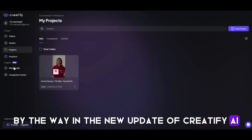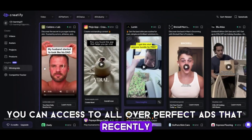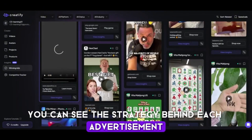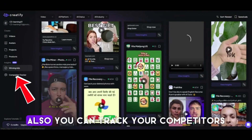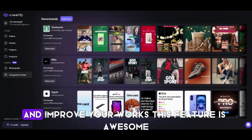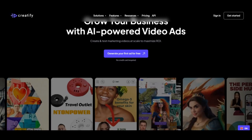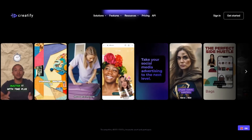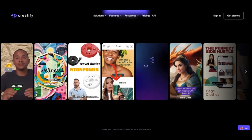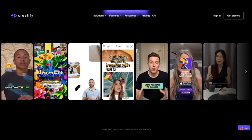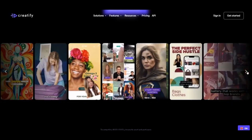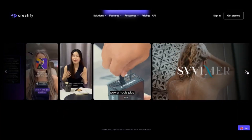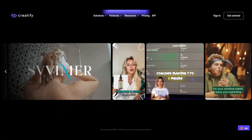In the new update of Creatify AI, you can access all the top-performing ads that were recently created and get inspiration from them. You can see the strategy behind each advertisement and improve your video ads. You can also track your competitors and see what they are doing to improve your work — this feature is awesome. Creatify AI is a great tool for anyone looking to simplify their video marketing efforts. Whether you have a small to medium-sized business without a large marketing budget, you're looking to create product videos at scale for e-commerce, or you're a digital marketer seeking to test multiple ad variations quickly, Creatify can be the best choice for you. You will save time and money, which are both so important these days.